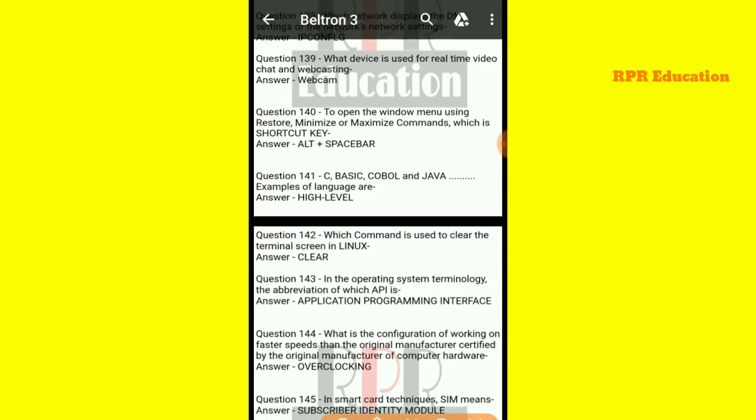Next: to open the window menu using restore, minimize, or maximize commands, which is the shortcut key? To restore, maximize, or minimize a window using the window menu, the shortcut key is Alt plus Space Bar.